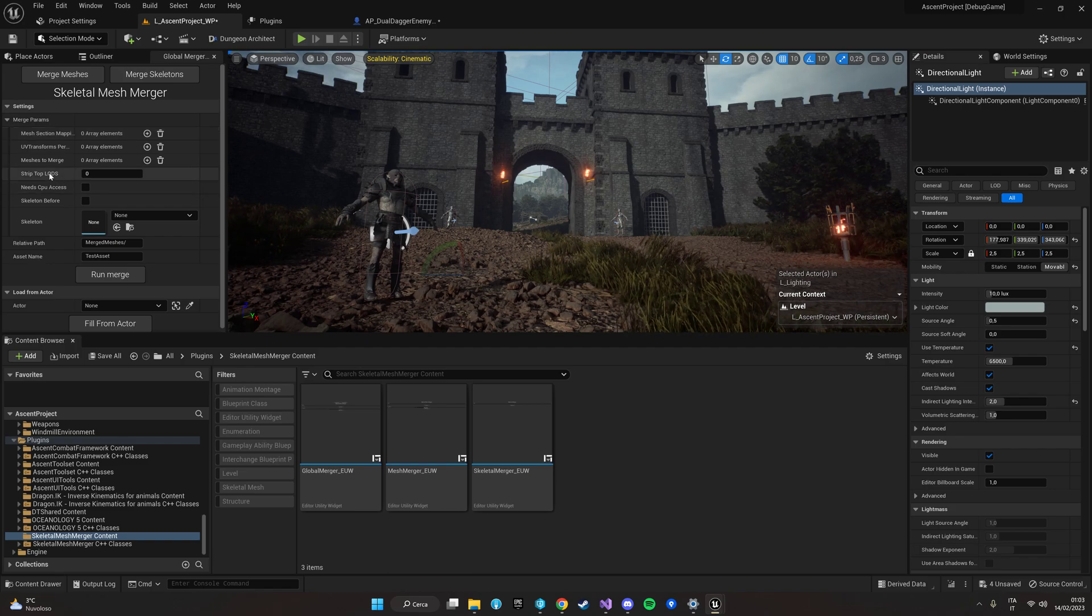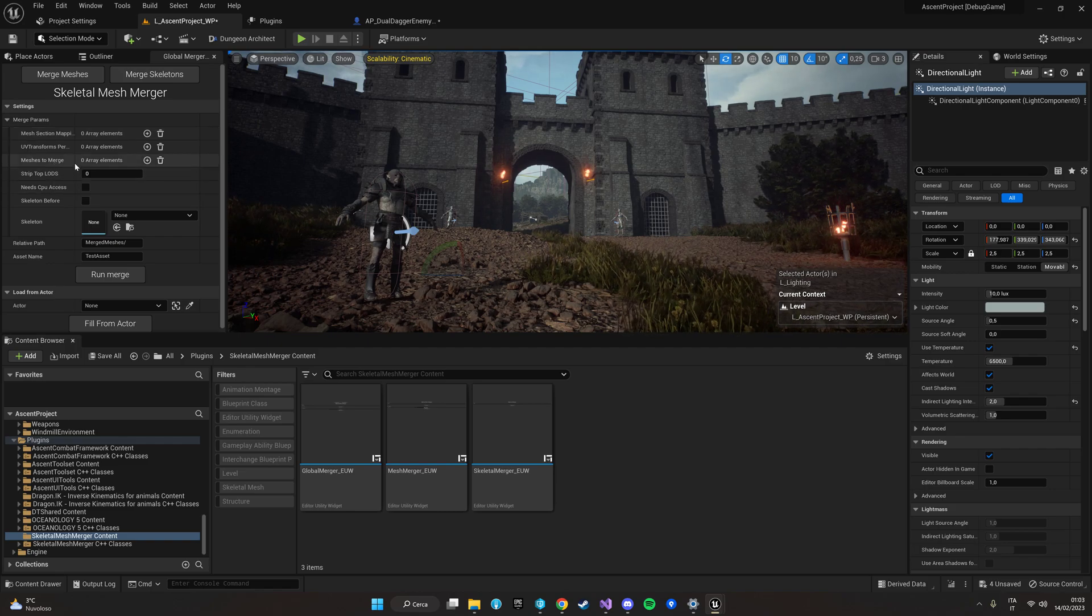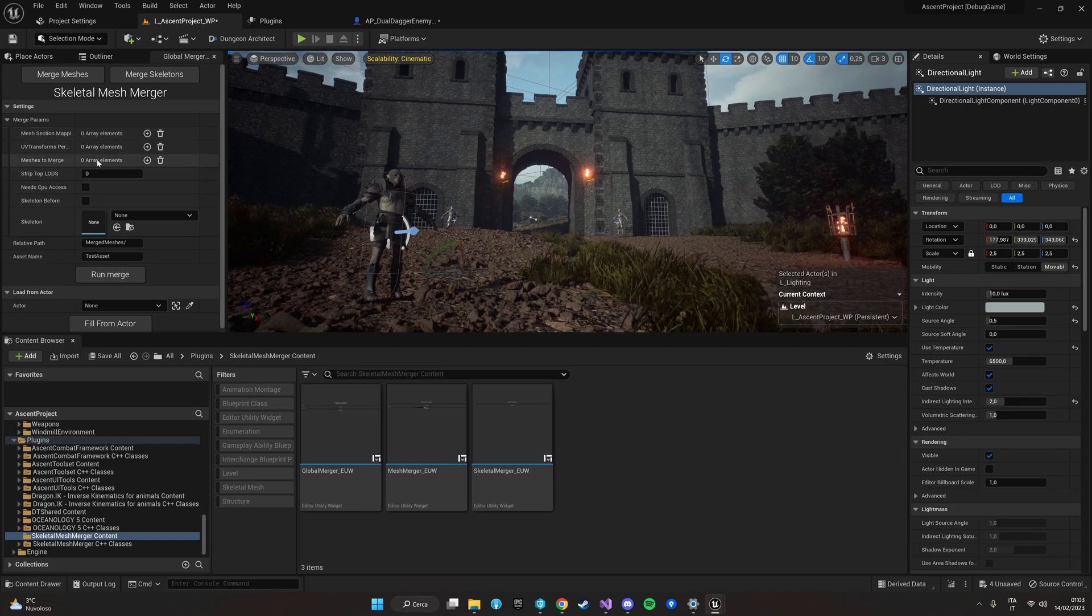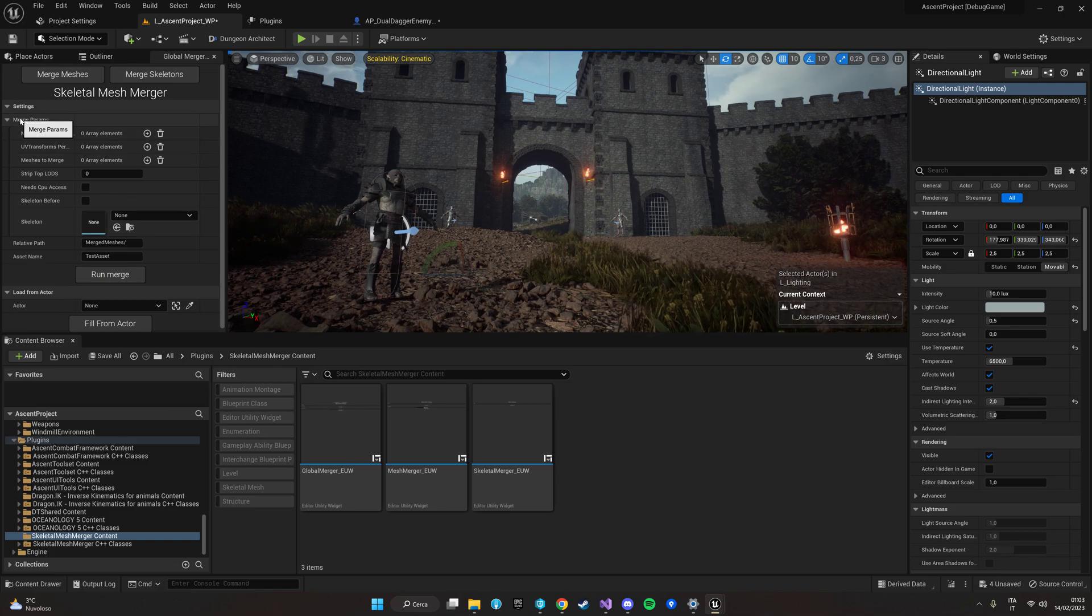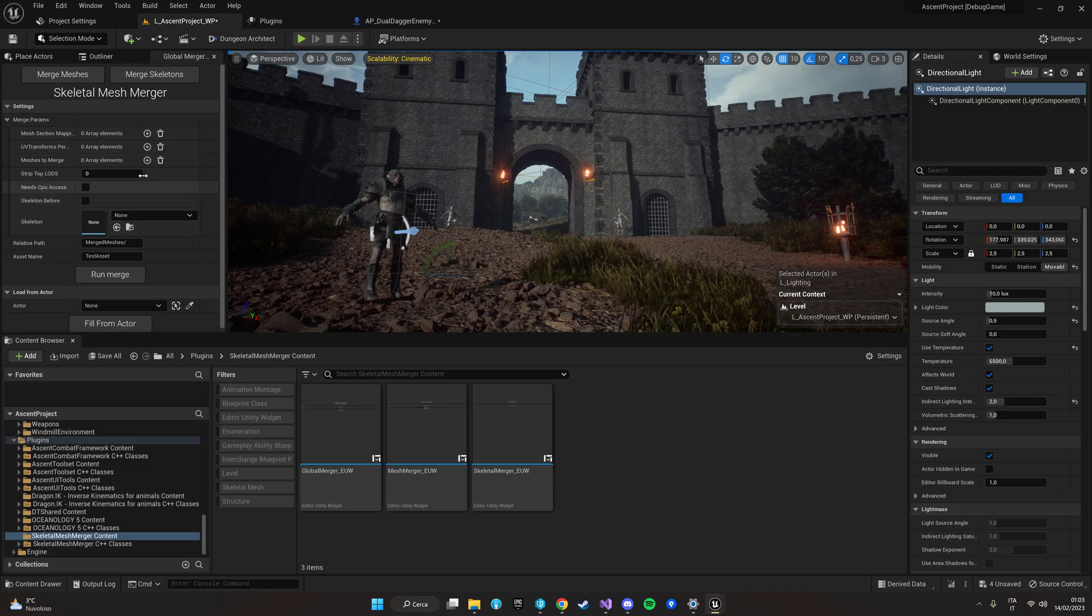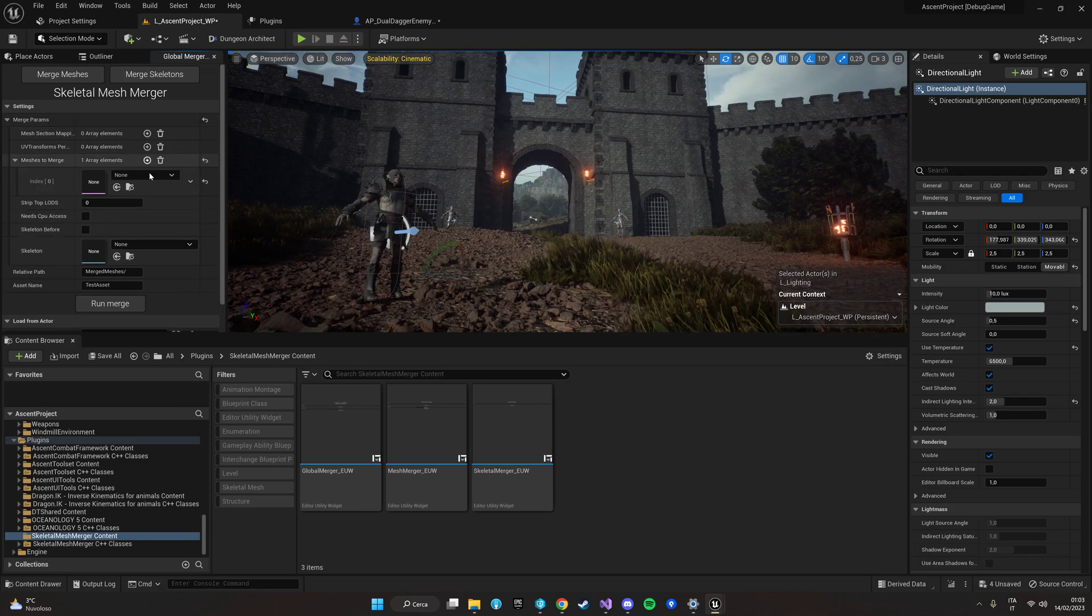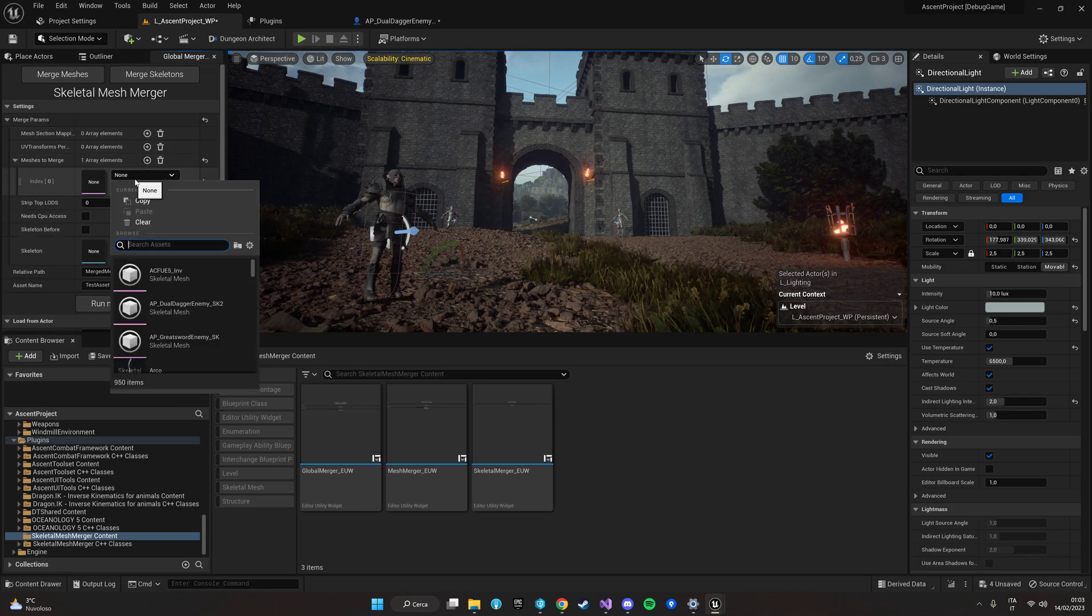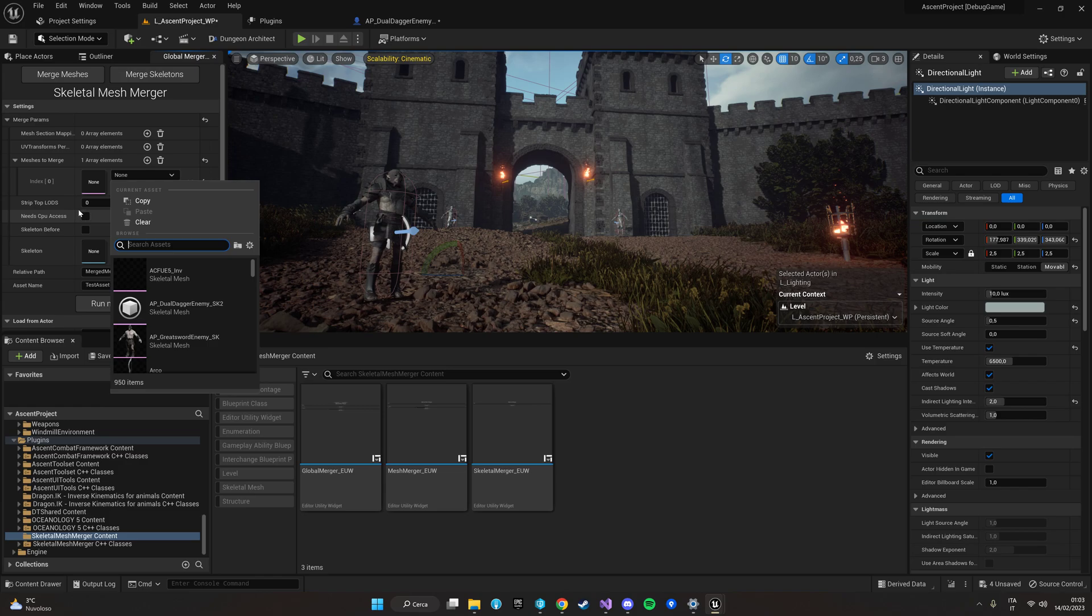The array that we need to fill is the meshes to merge array that we can find here in the merge params with basically the meshes that we need to merge.